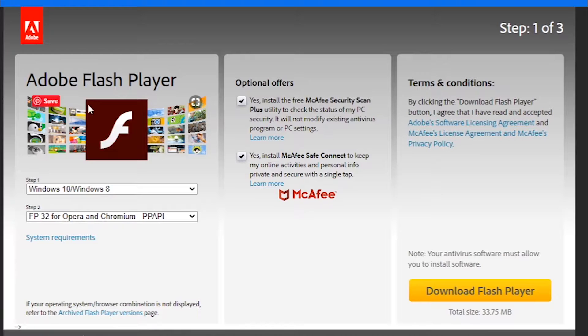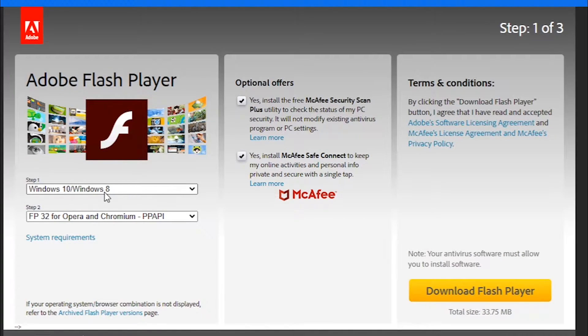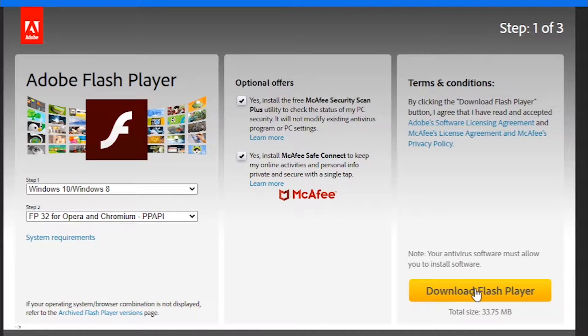So the first thing you need to check is if your Flash player is updated. You can go here to download or update your Flash player.